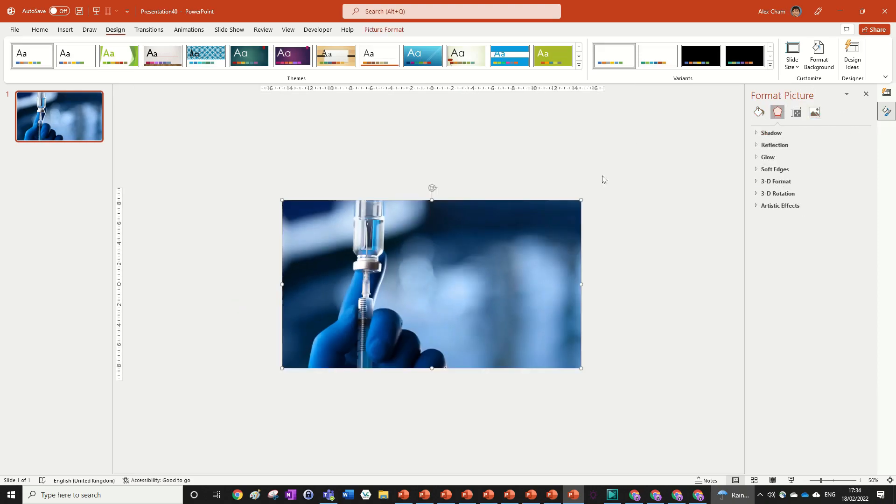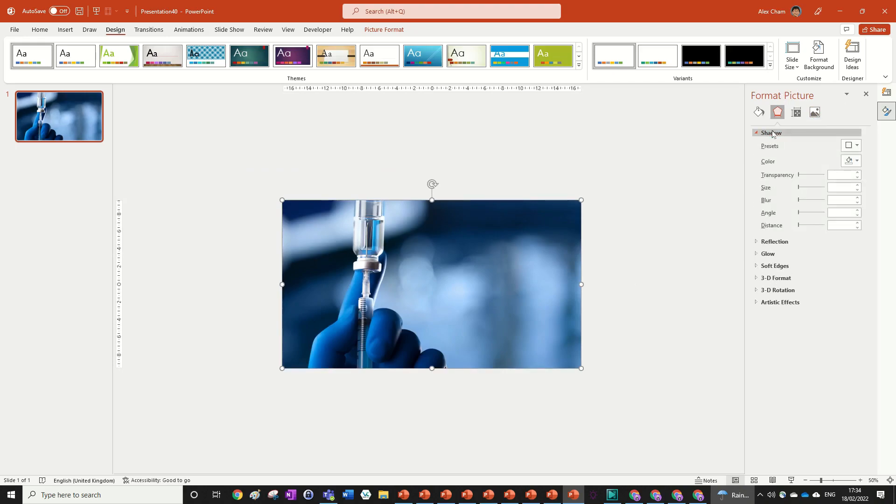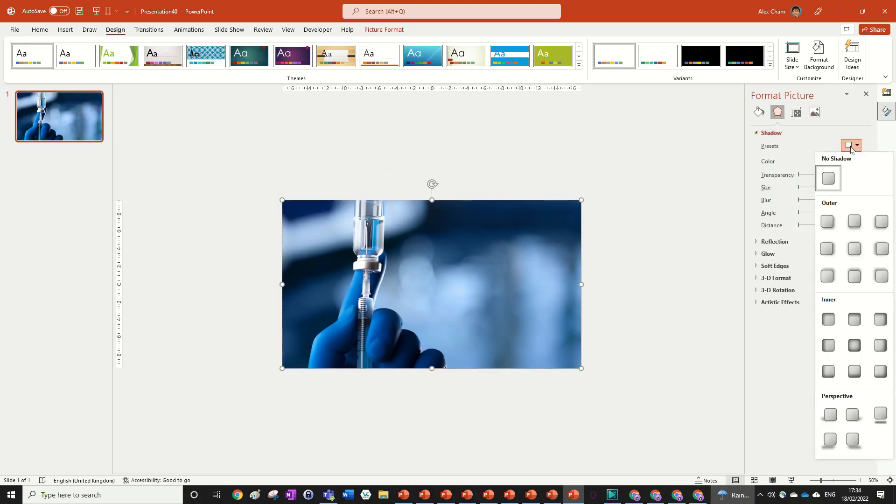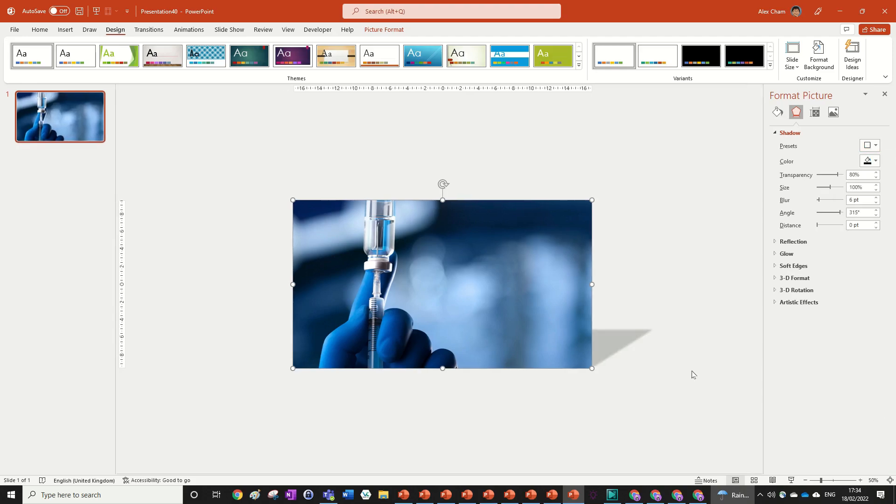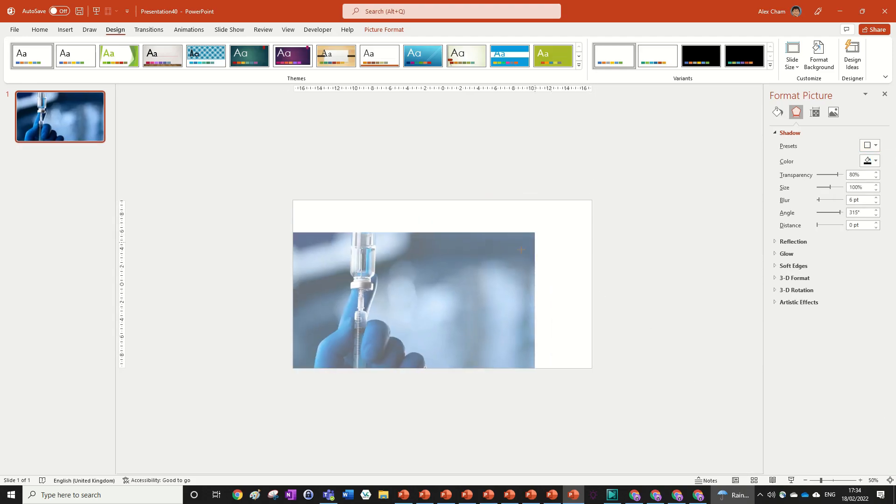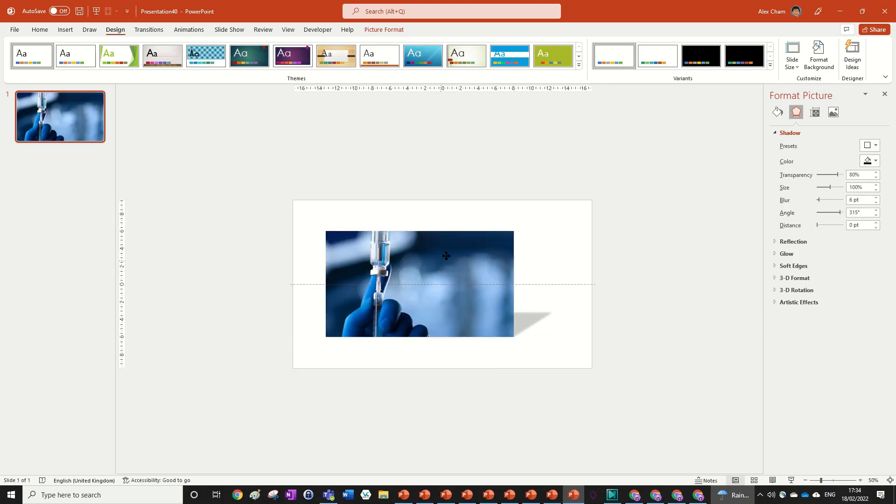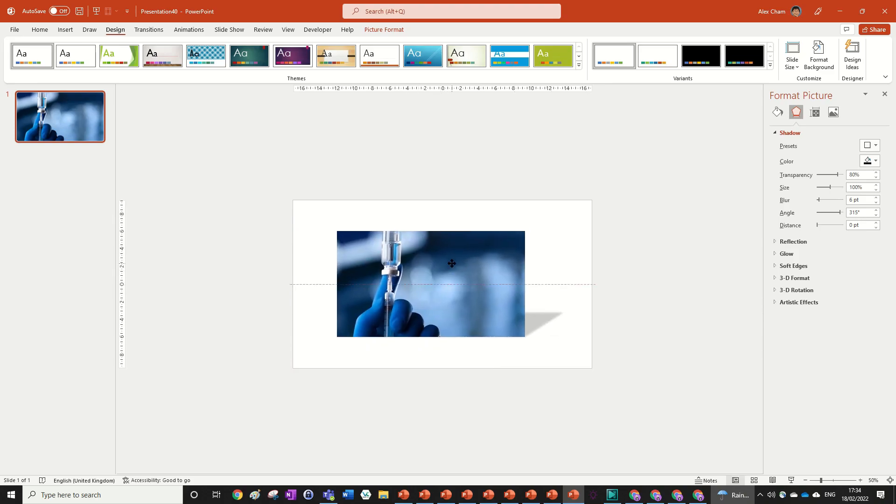What we can do is go to shadow and just add a preset of this perspective one, this upper right perspective down here, just to give this shadow effect at the bottom. We can size our picture down while we're at it.